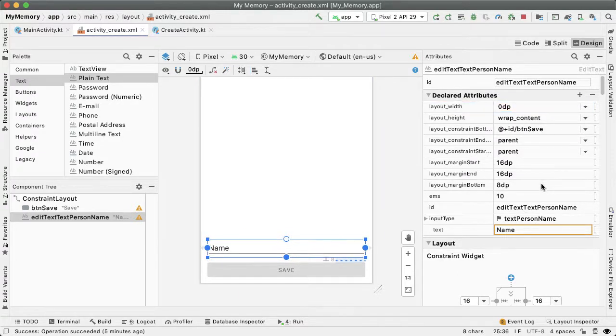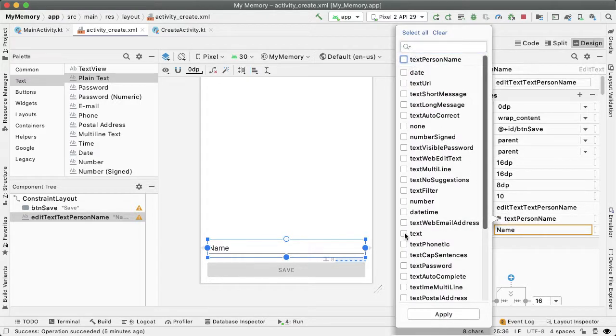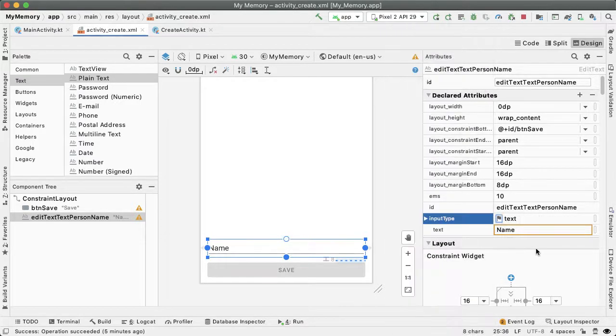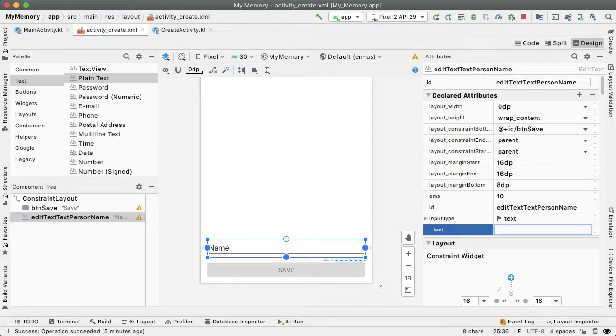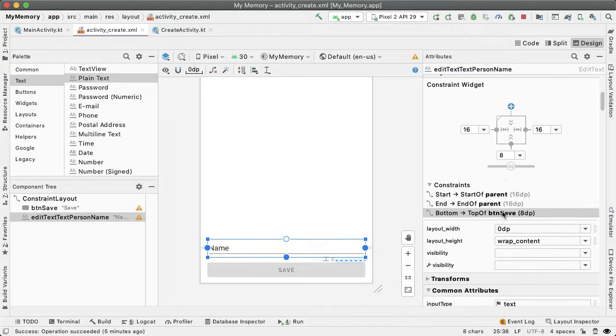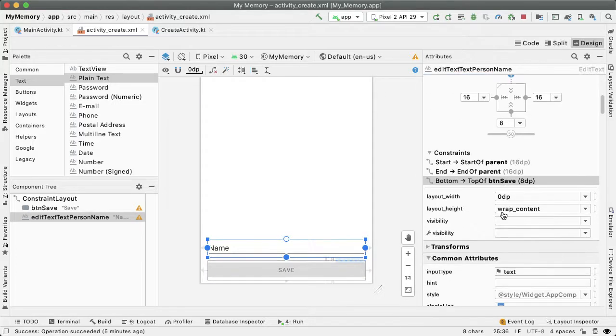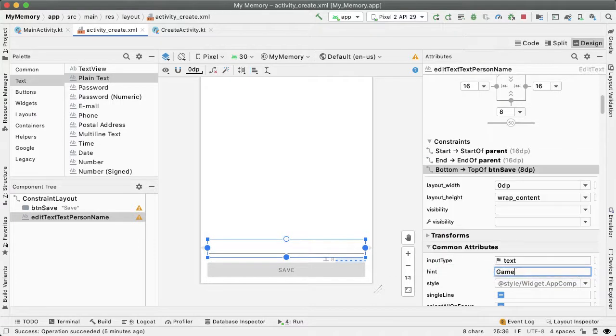Let's change the input type to just be text. We don't want this to be a person name, we just want it to be regular text. And by default there should be no text here, that's for the user to fill out. But we do want to give the user a hint of what they should write in this edit text. So in the hint attribute I'm going to write game name, example panda fun.